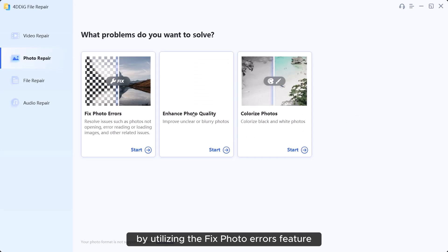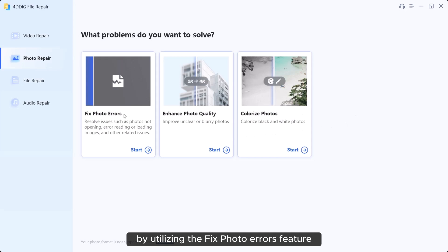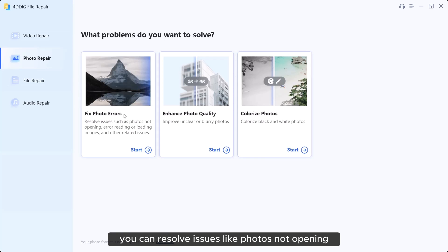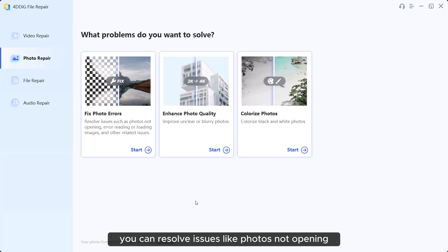By utilizing the Fixed Photo Errors feature, you can resolve issues like photos not opening, errors in reading, or loading problems effortlessly.